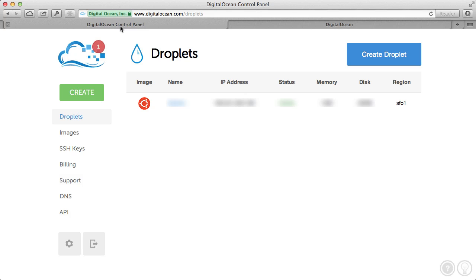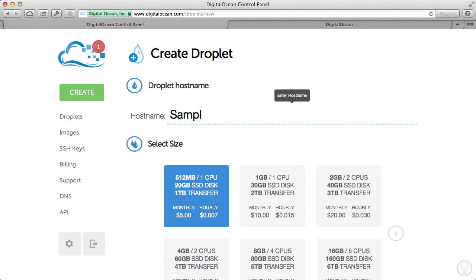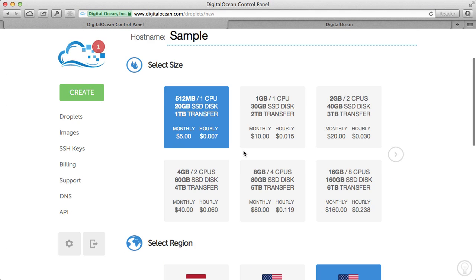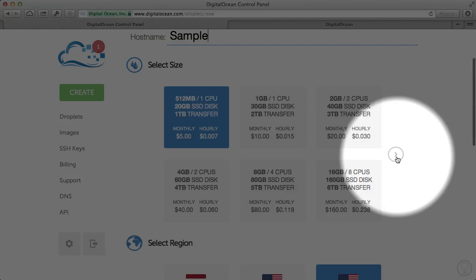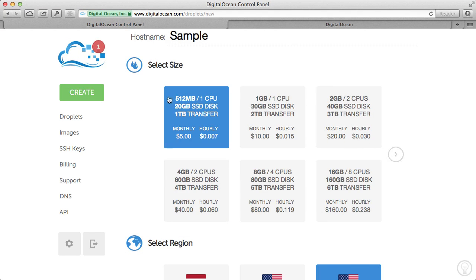So typically, you'll be given the Create button. Once you click on Create, you'll be able to enter your host name. So I'm just going to put Sample as my host name. You can select the size that you need. Should you need a bigger size, click on this little arrow right here and it'll give you some bigger options. But I'm going to go back.